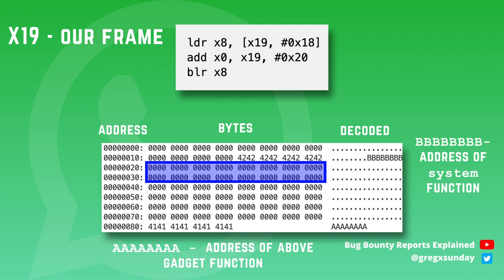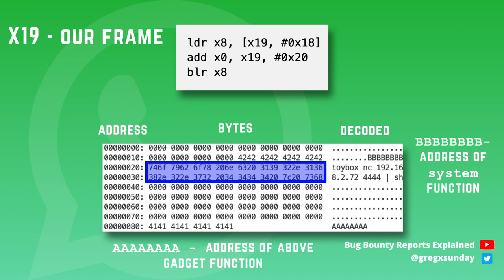The second instruction loads the value from our first frame with offset 0x20 to register X0 which will be our argument. So in our frame at this offset we put our command with reverse shell. And that's pretty much the whole exploit.